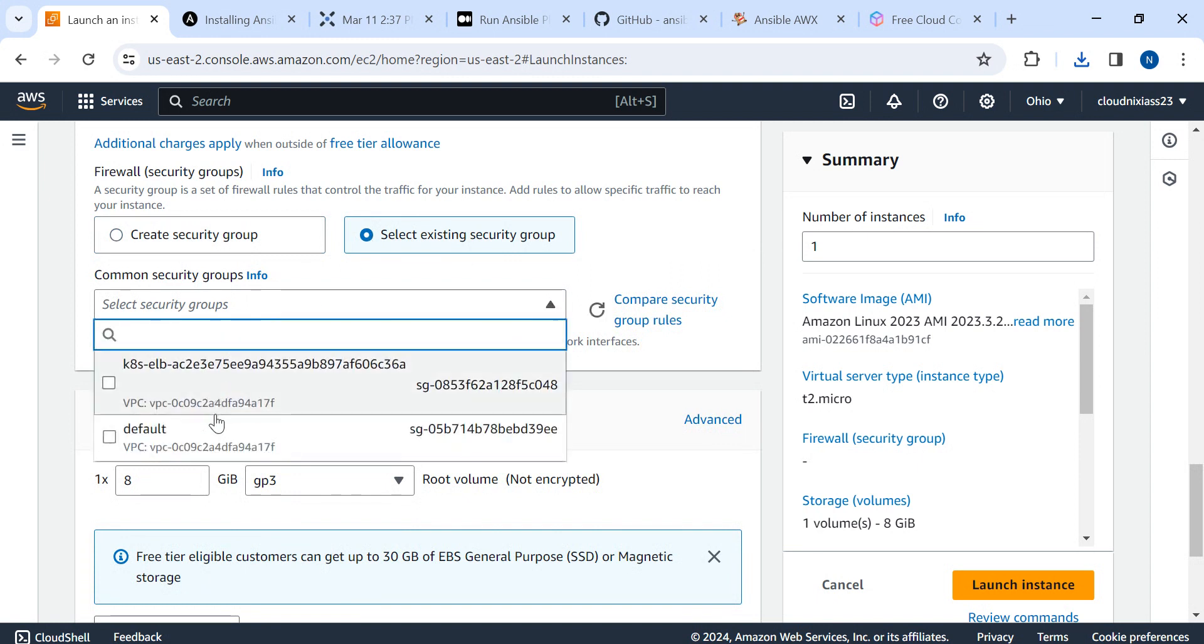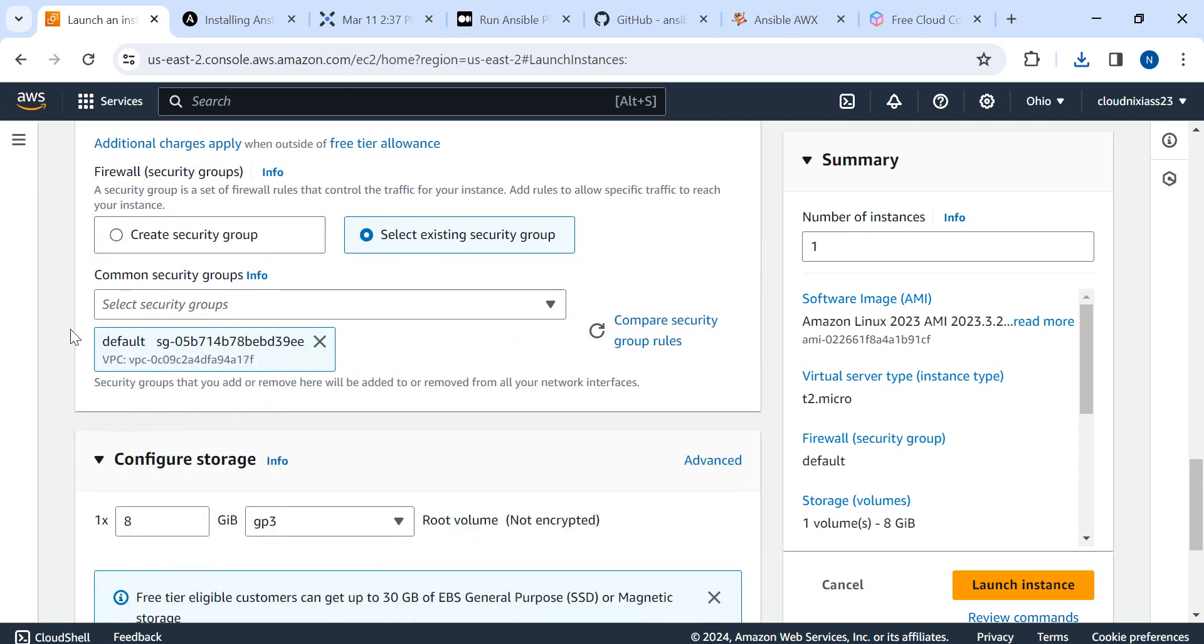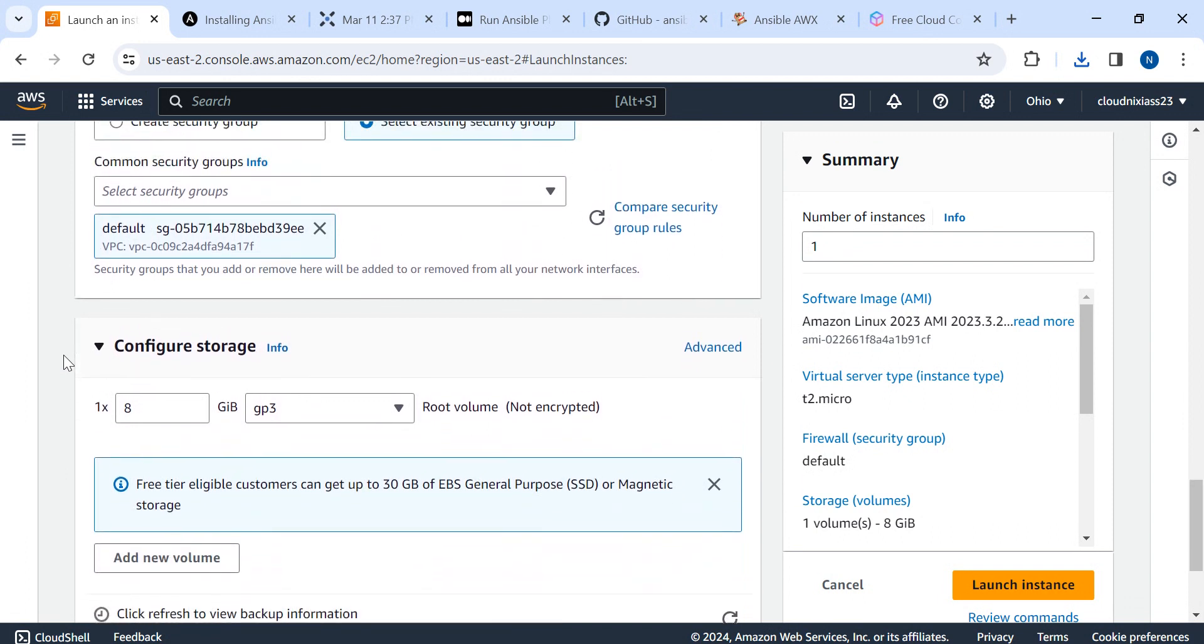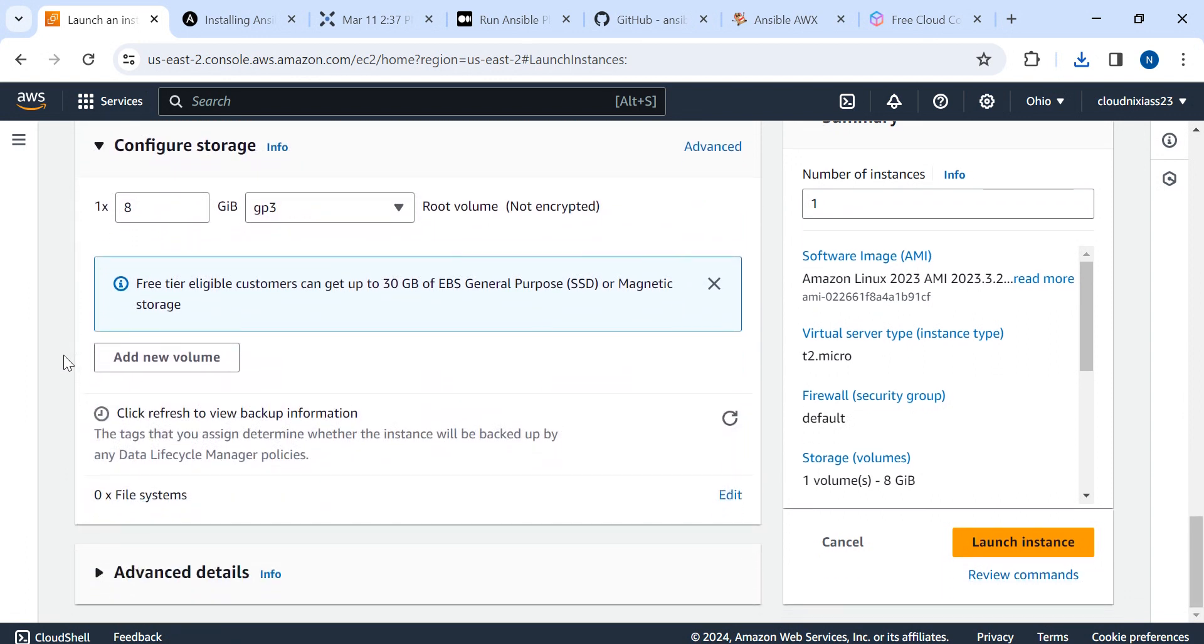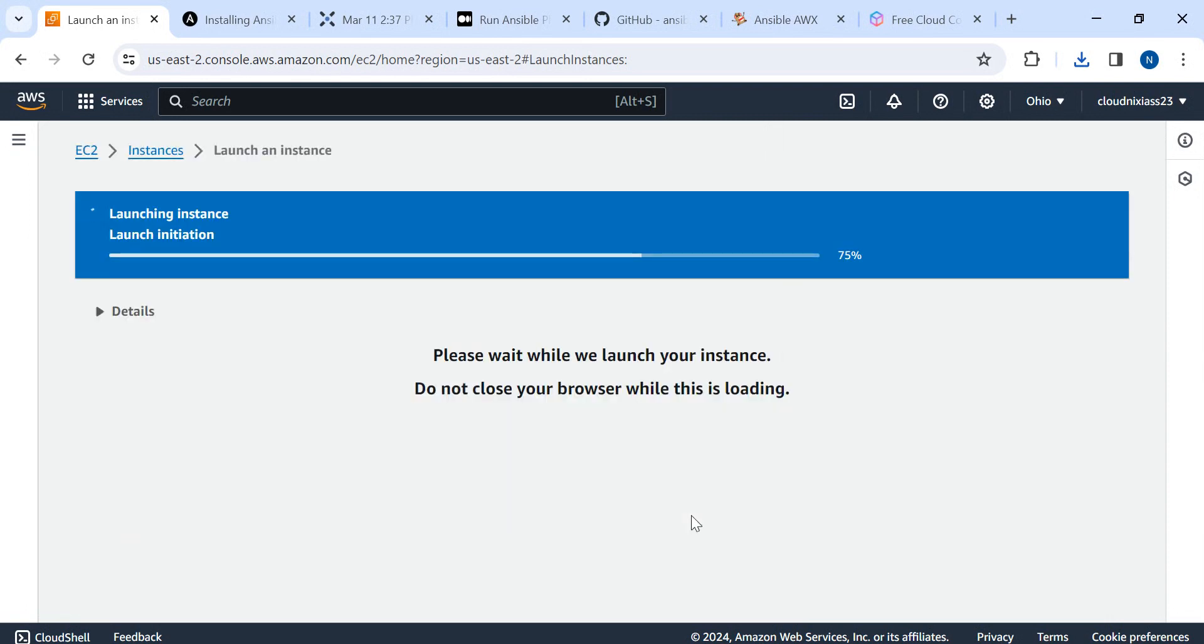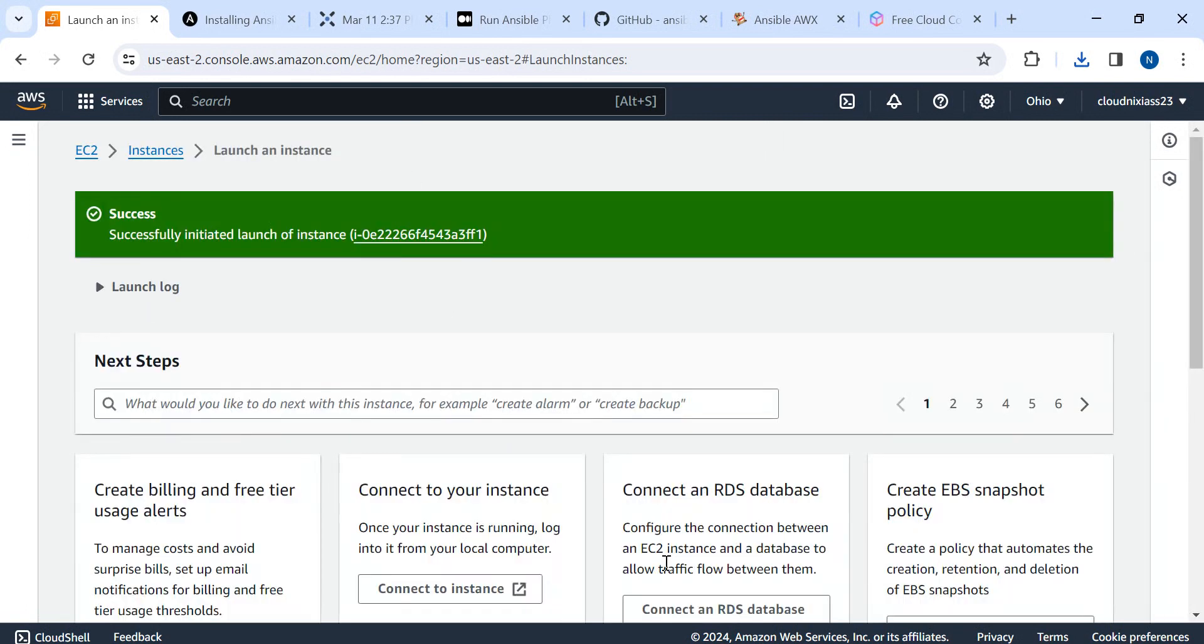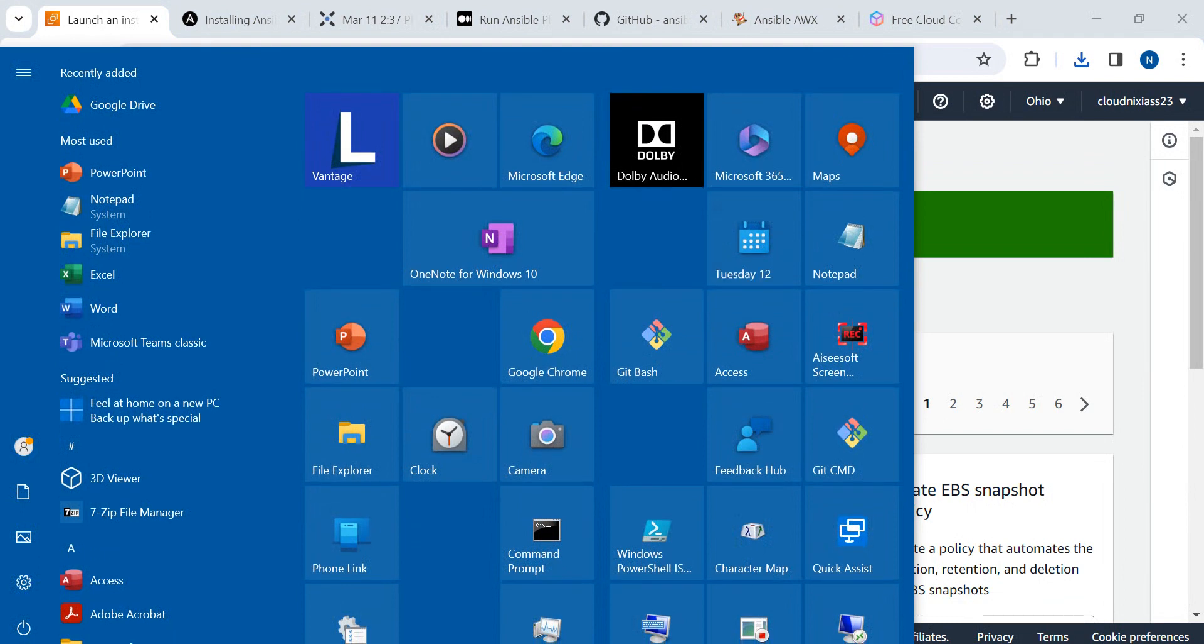You can see the default security group is there which we'll require, then we'll change the permissions. Other than that, nothing is required. Just click on launch instance. The instance is getting launched.